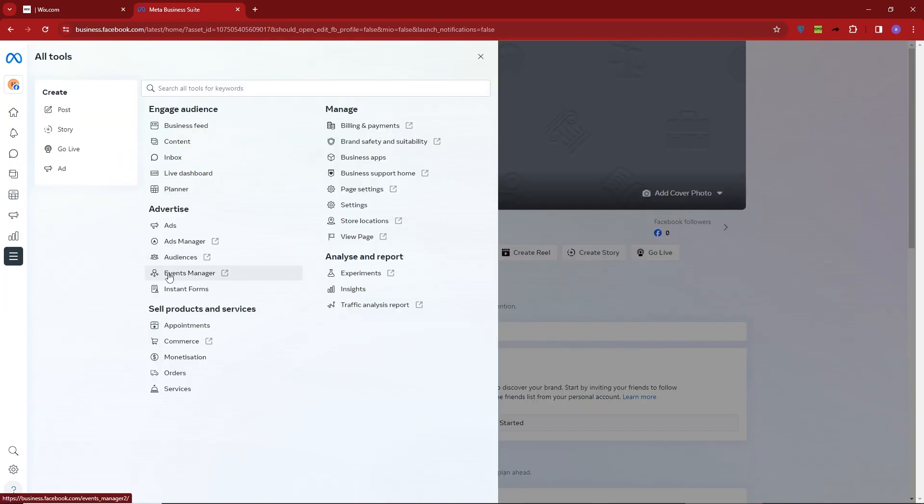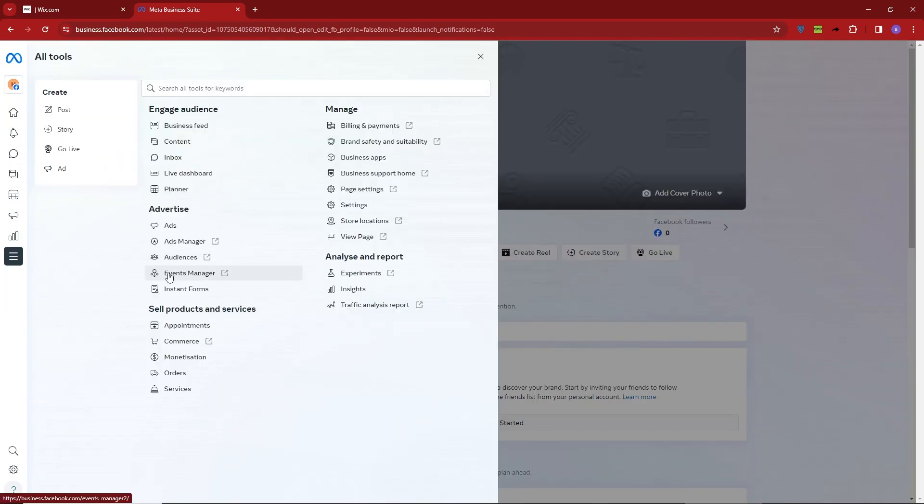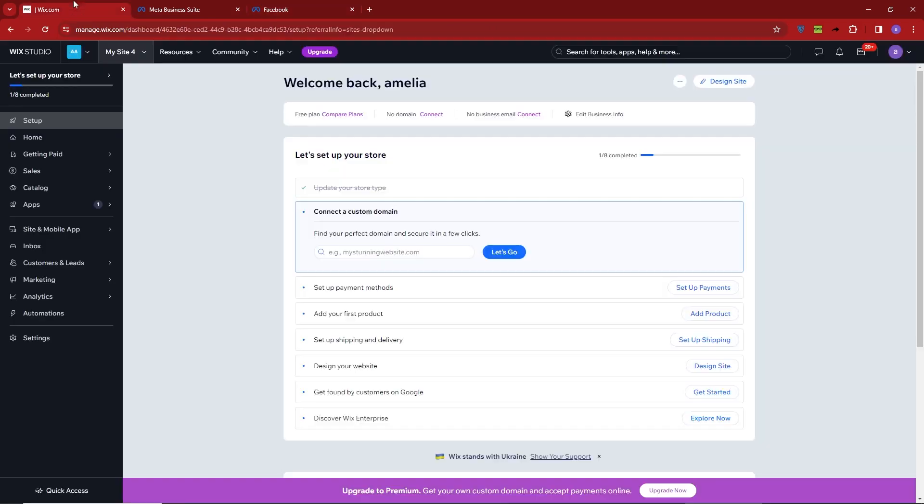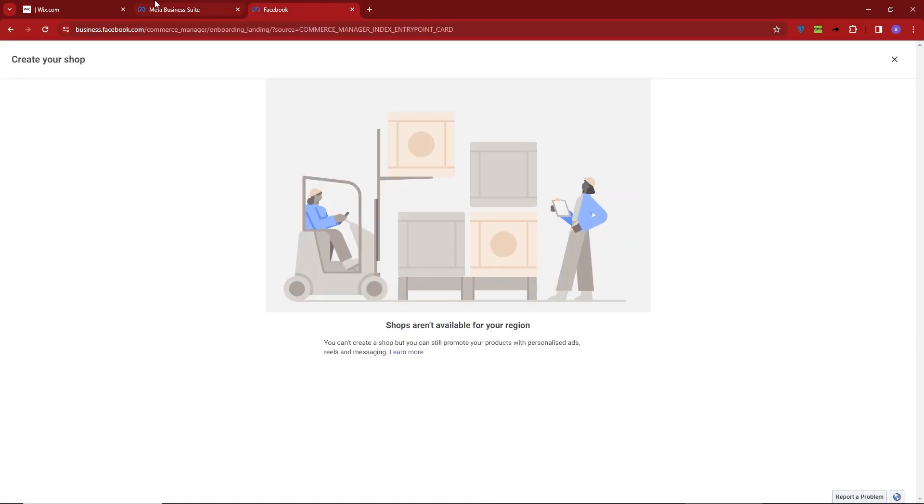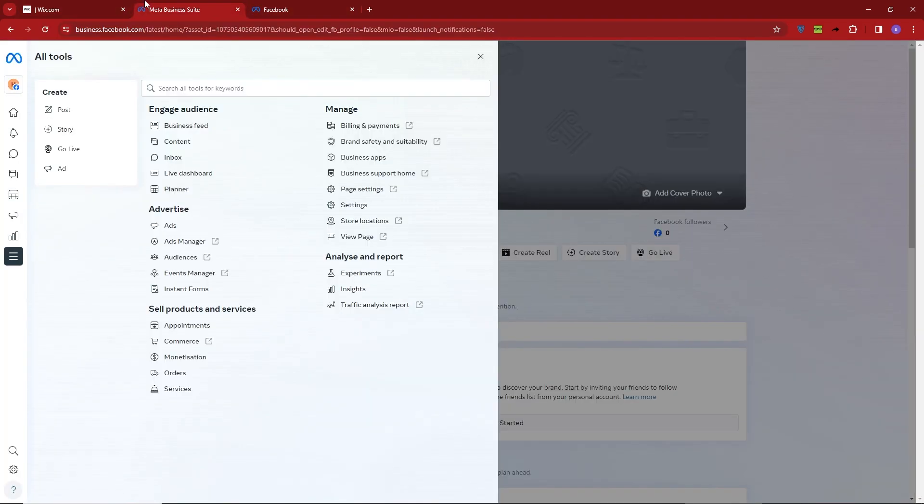First, ensure you have a business account set up on Facebook. If you don't have one already, create a Meta Business Suite account through Facebook and connect your Instagram to it.